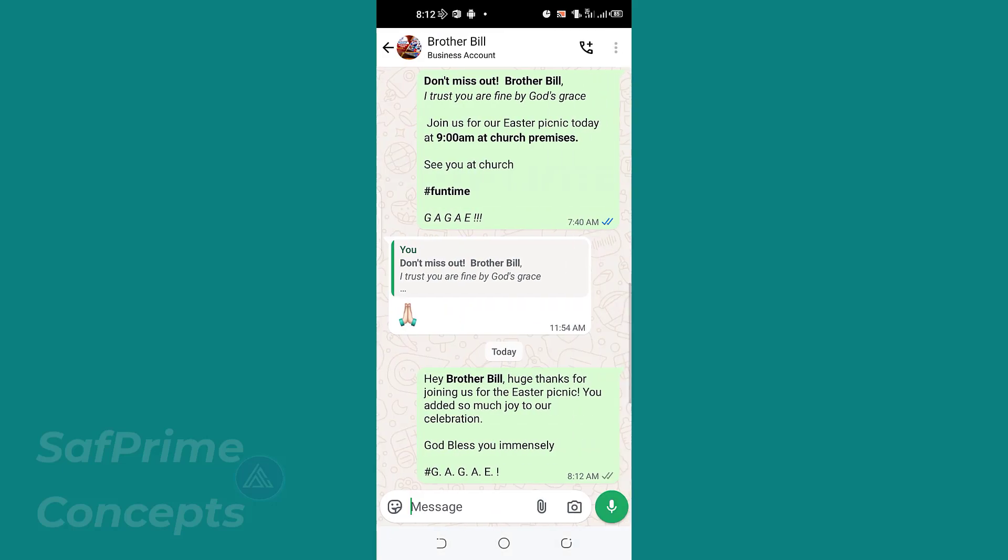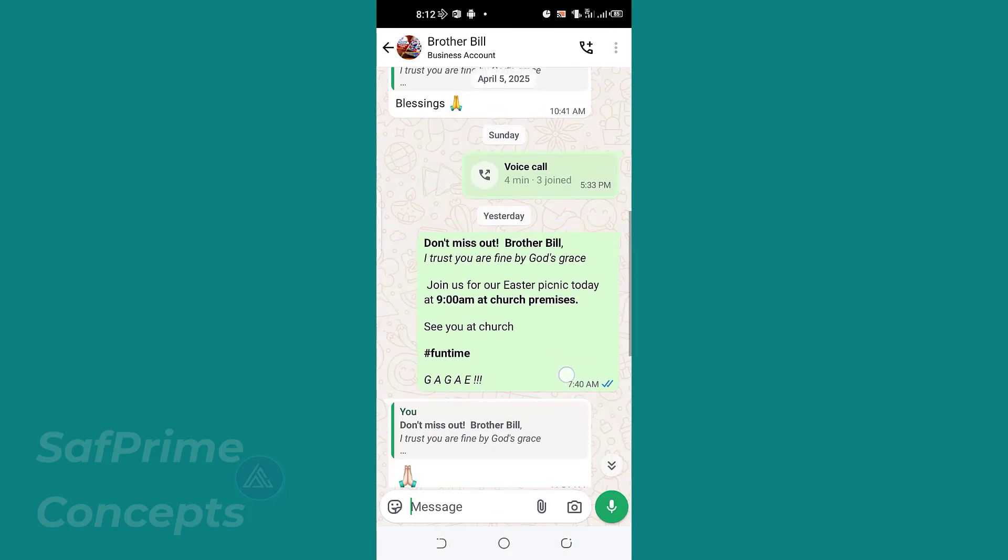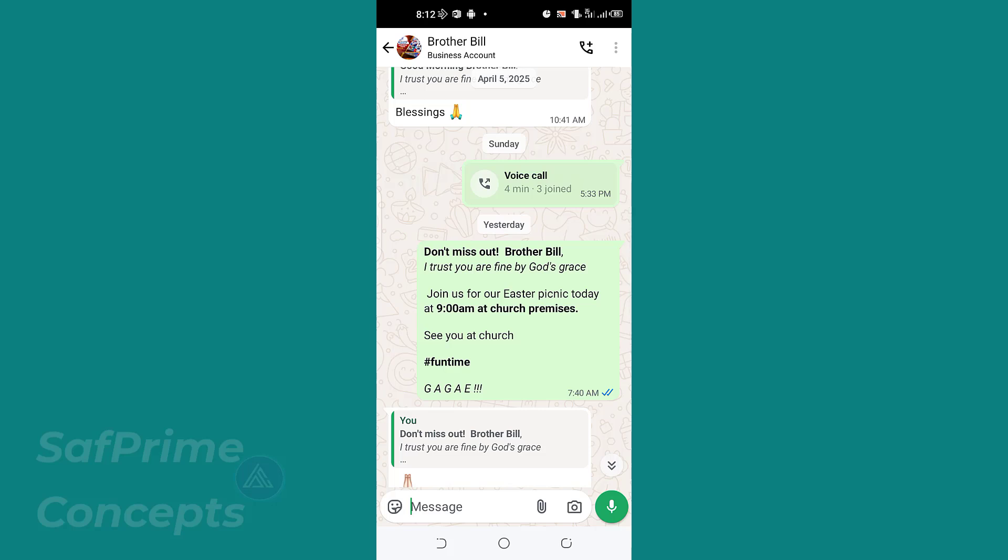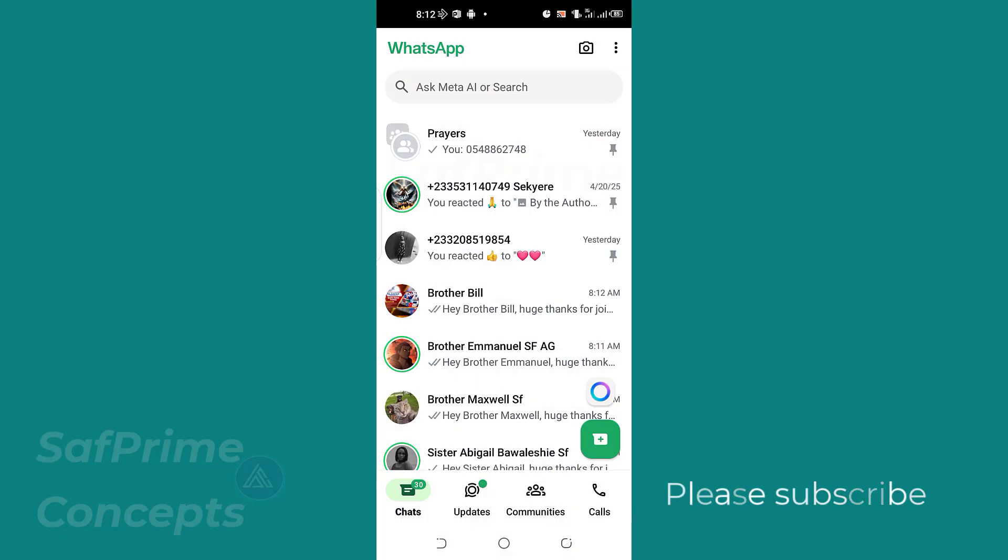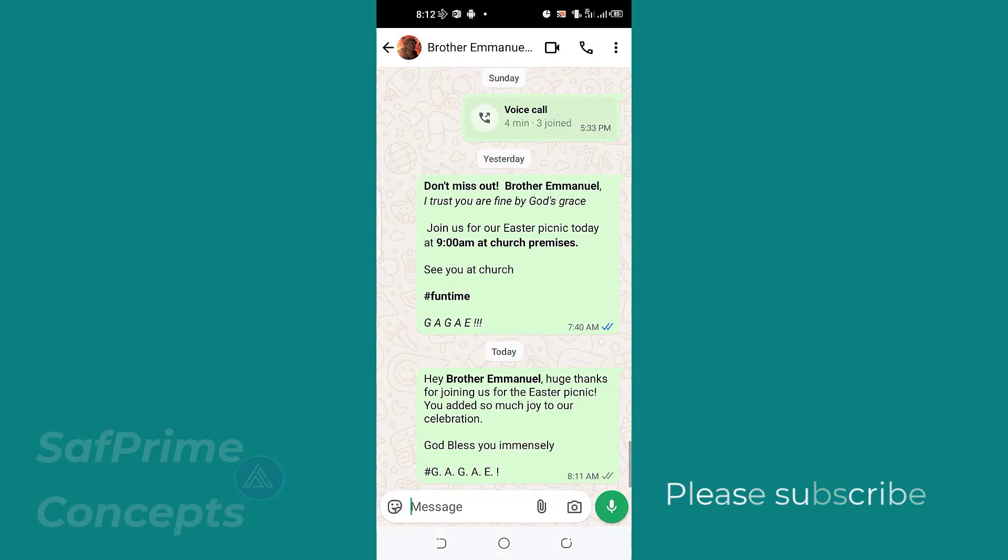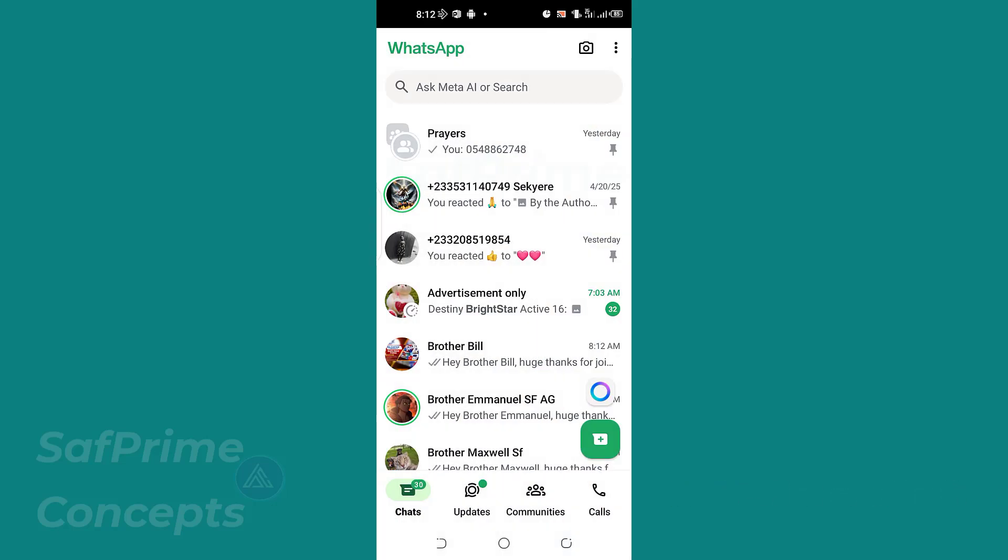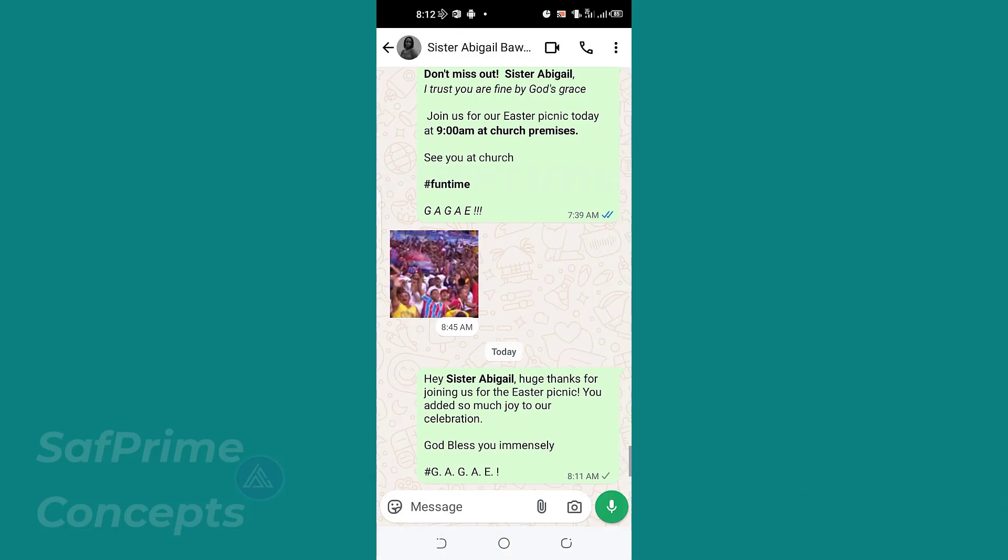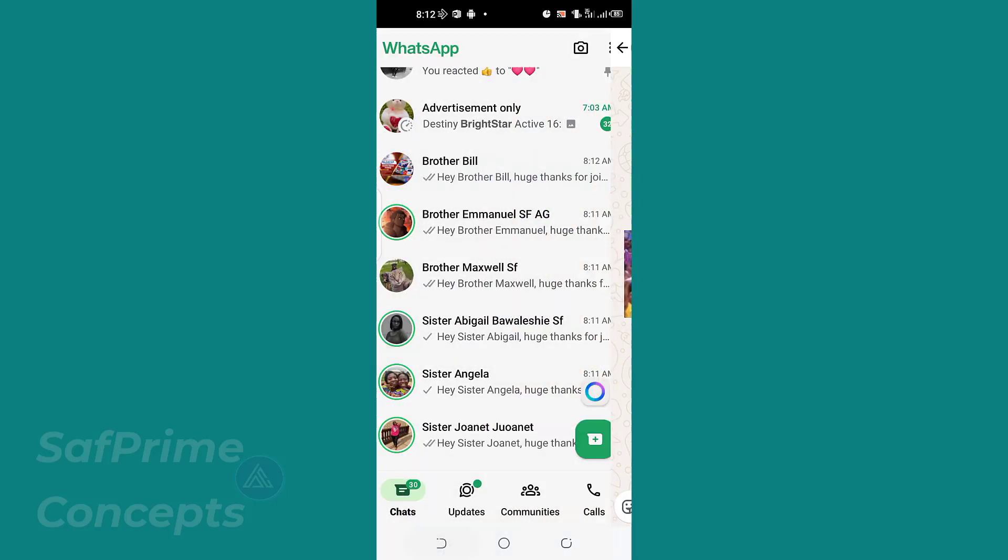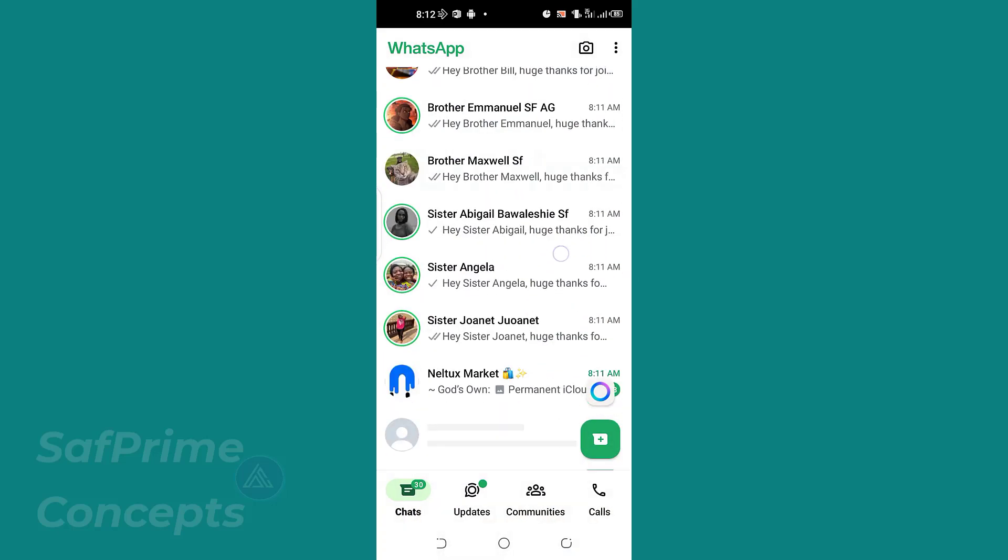So you can see Brother Bill. Now I also sent another one here. You see 'Don't miss out.' This was the reminder, and then this is the thanksgiving. So it is important that whenever you are saving a name, you save it with the right name of the person, and this app will just do the work for you. Very easy and simple.